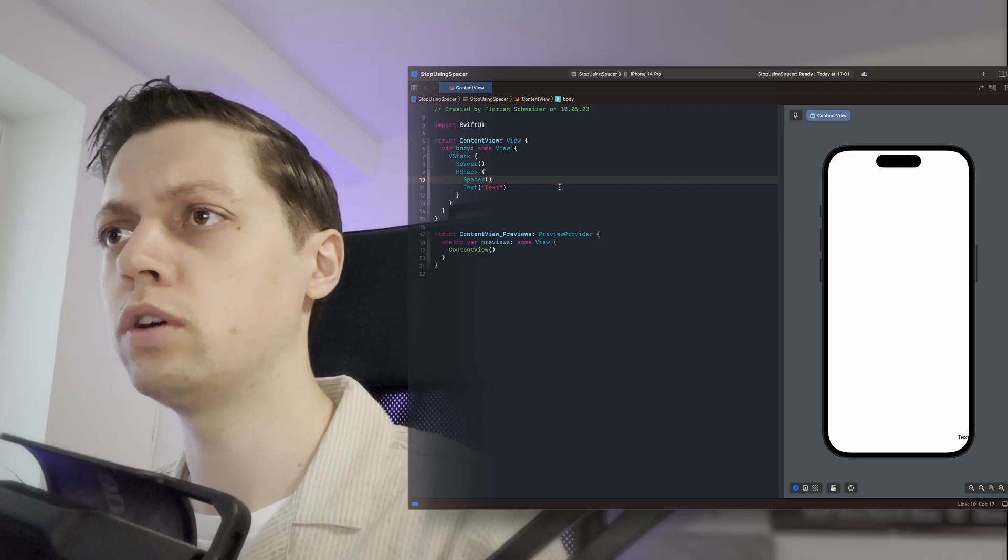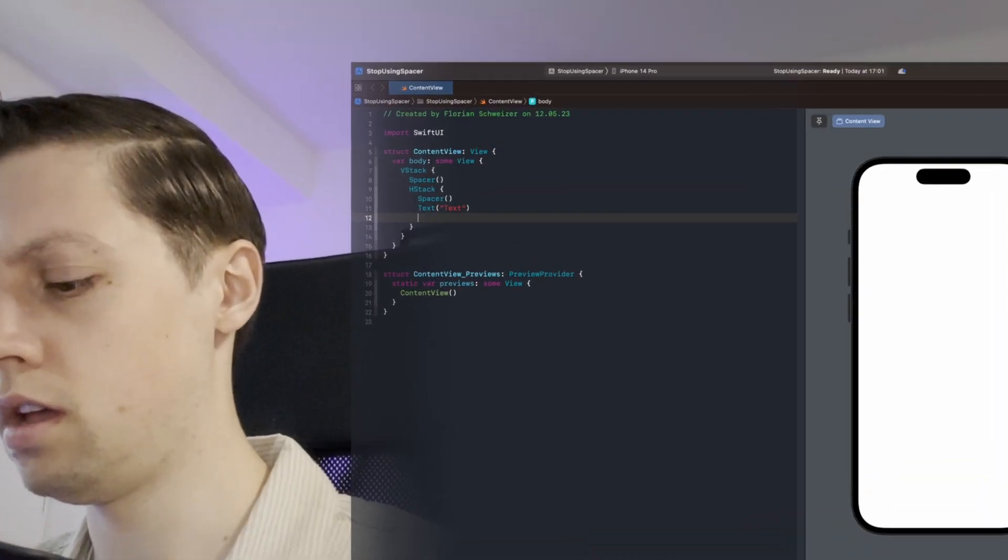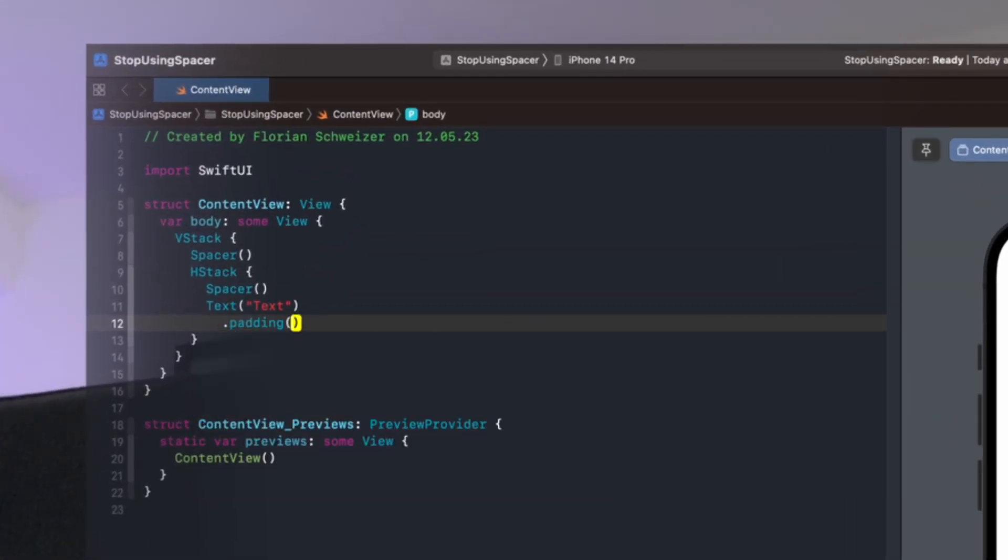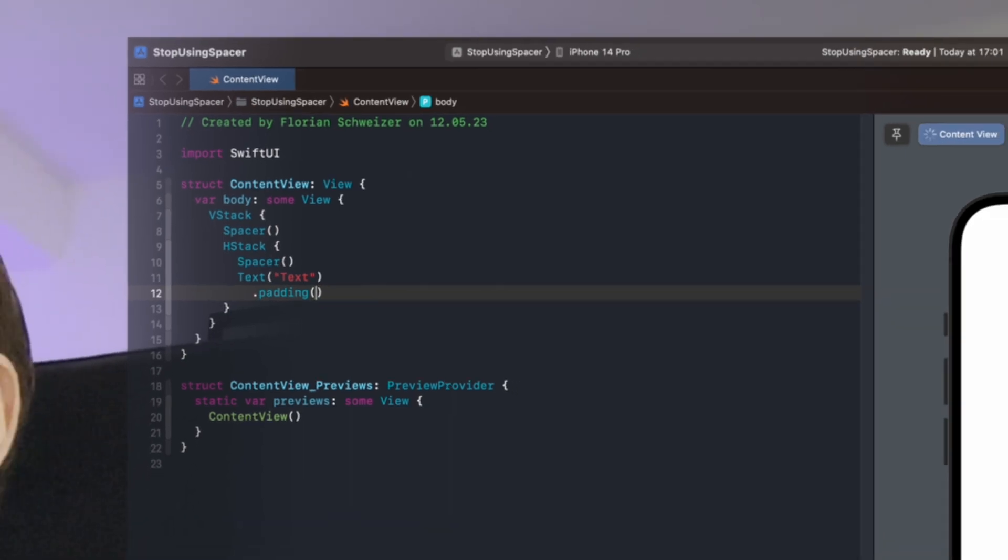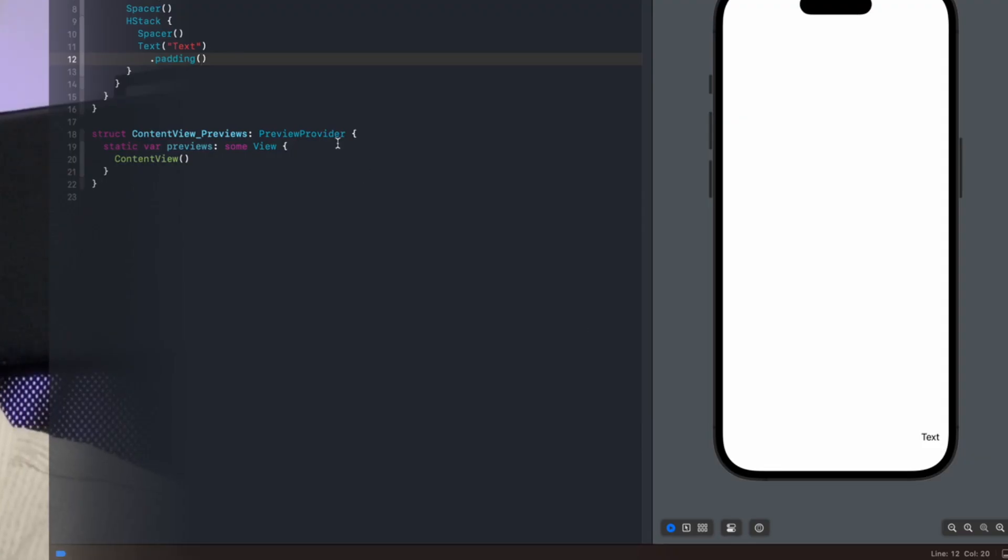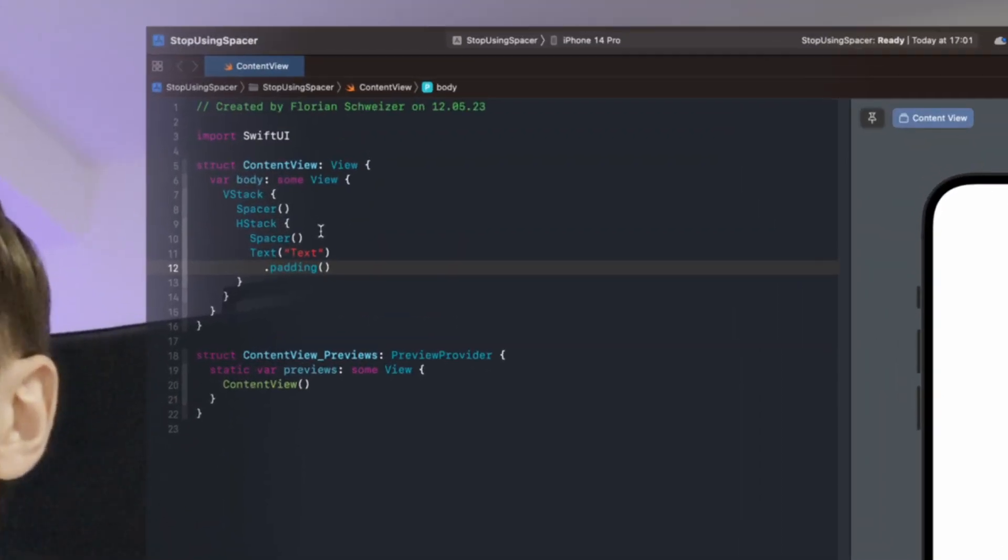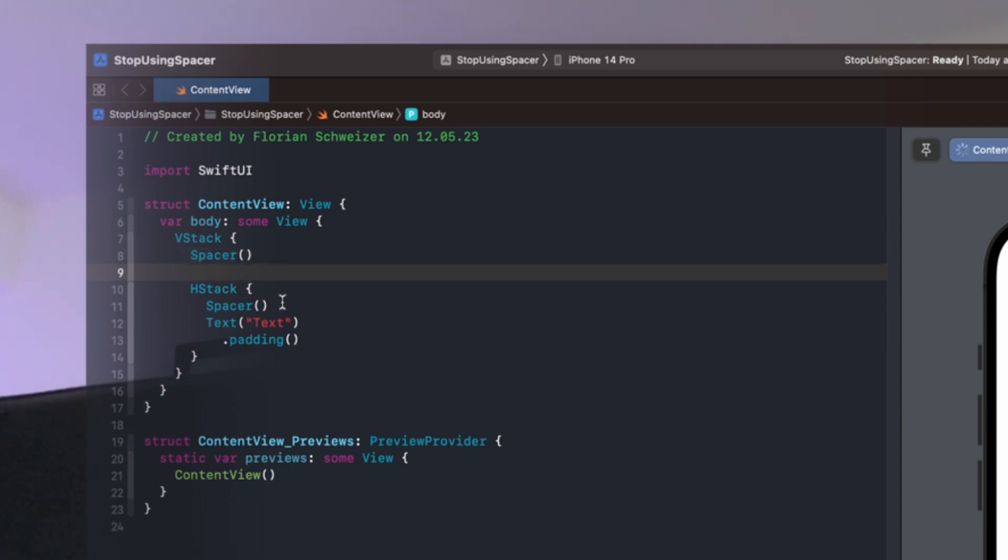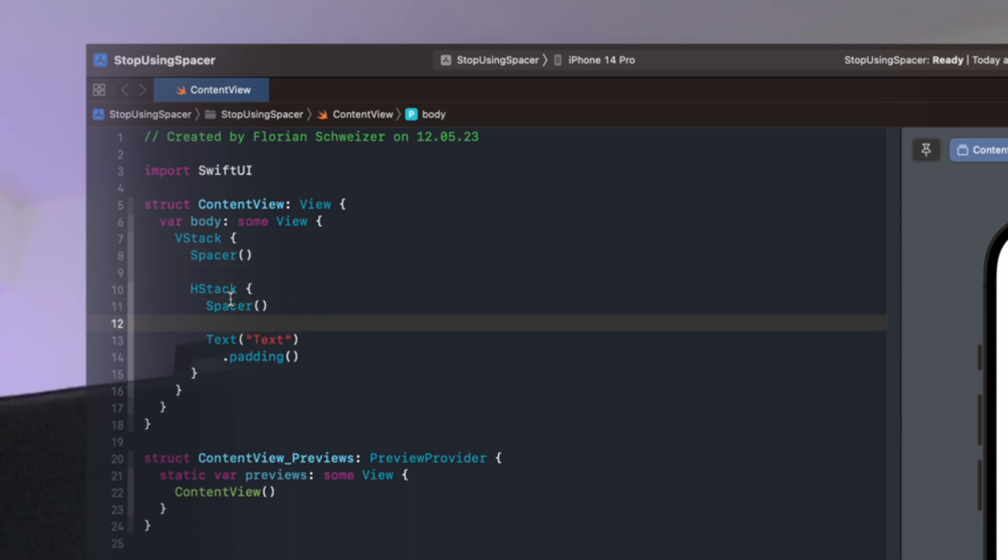Now let's also add some padding to the text just so it's nice and readable on the screen. And in reality you would probably also put some empty lines in between here just so it's a bit nicer to look at.